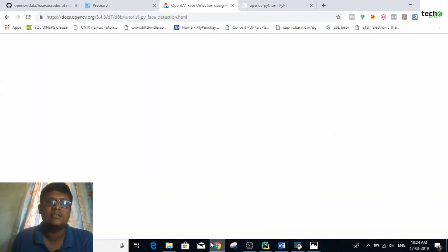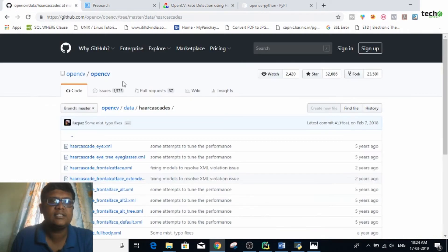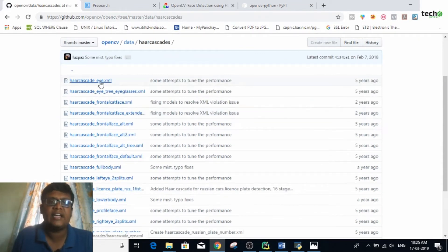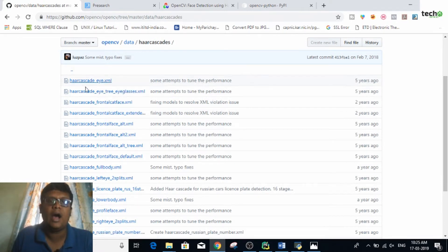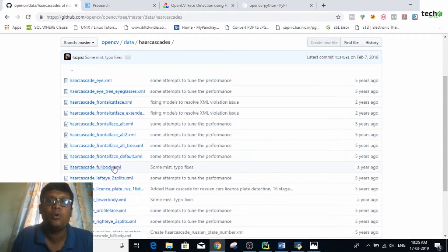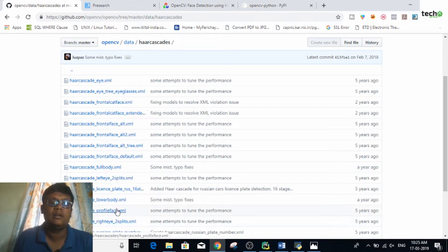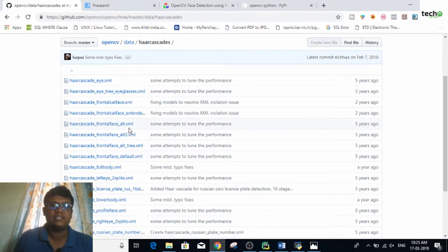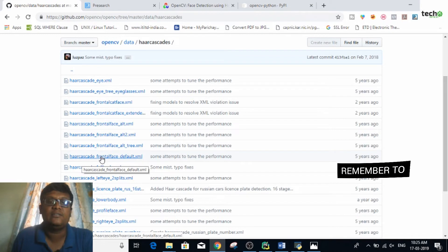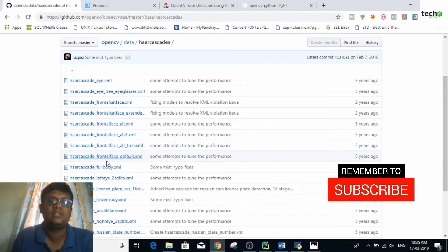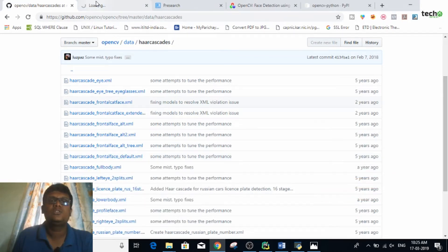To download this XML file, go to GitHub and type 'haarcascades'. Inside haarcascades you are going to find many training datasets — this one is for eyes, this is for eyeglasses, you can also find full body detection, license plate detection, and profile face. I'm interested in the front face default. You can right-click on it and open it in a new tab to download it.